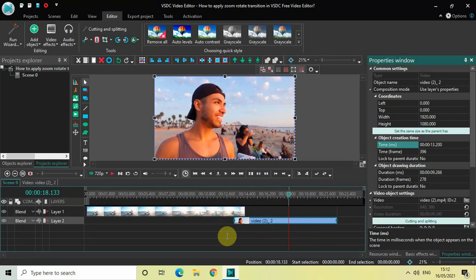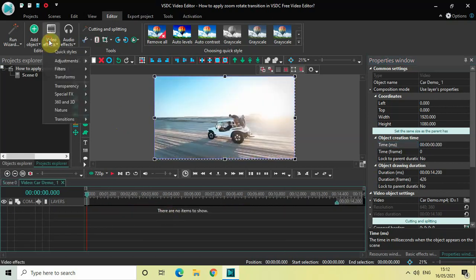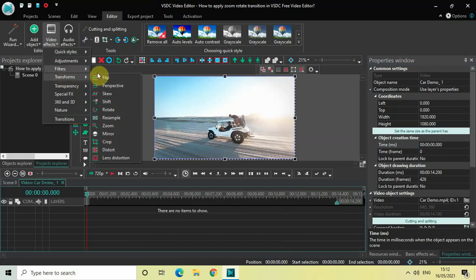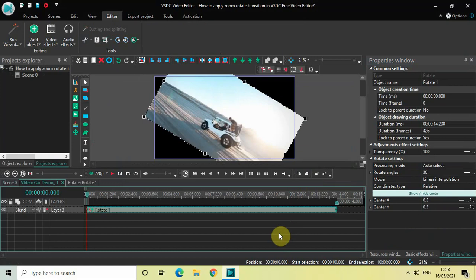Now to apply the zoom rotate transition, first double-click on the first demo video, then go to Video Effects, go to Transforms, select Rotate, and click OK. Currently the duration of the rotate effect is the entire duration of my video, which is 14 seconds 200 milliseconds.